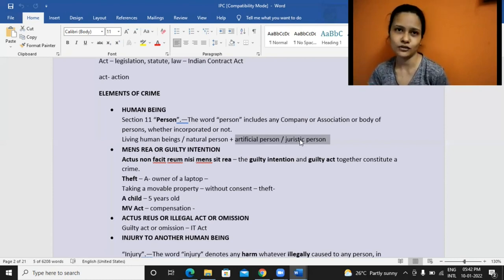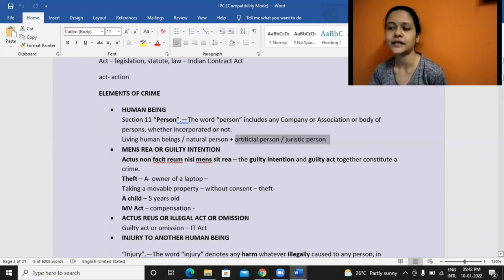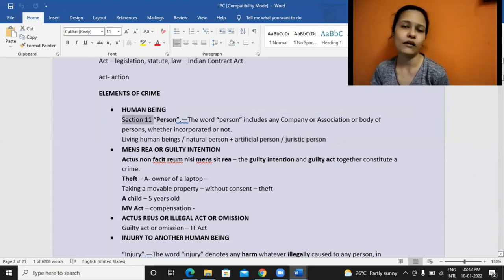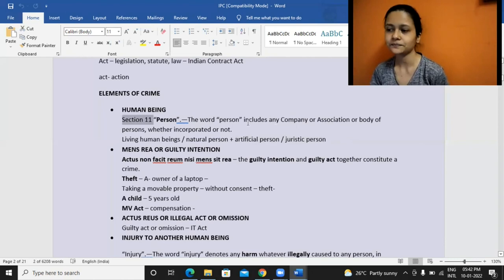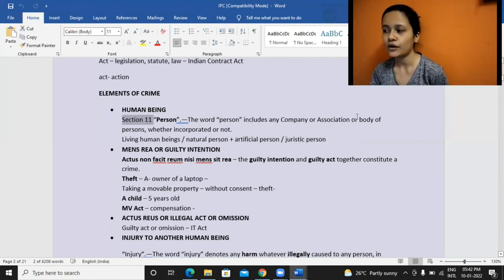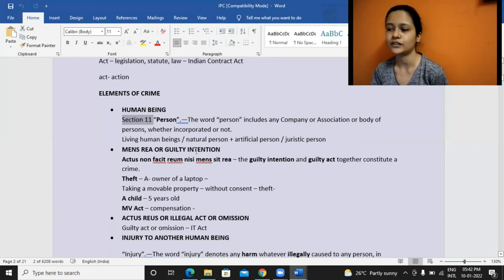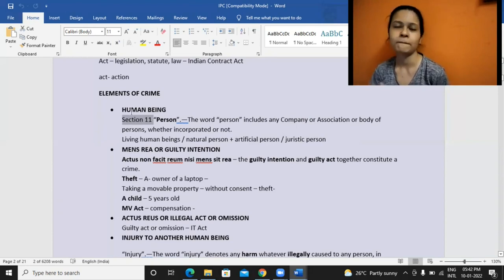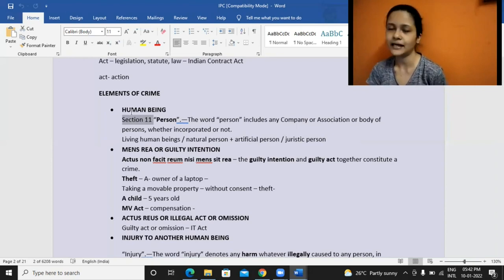In case of trust also, so much power is given to them. That is nothing but 'person,' which is defined in Section 11 of IPC. It says a person includes any company or association or body of persons, whether incorporated or not — those also will be included in this definition of person. So a case can be filed against them, and they may also file a case.